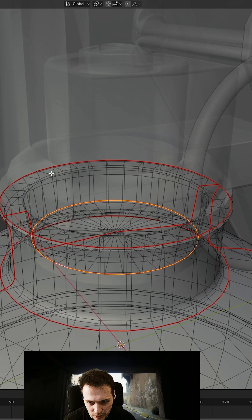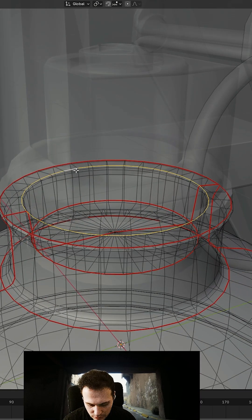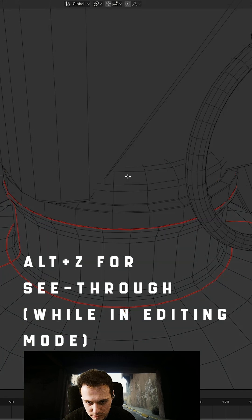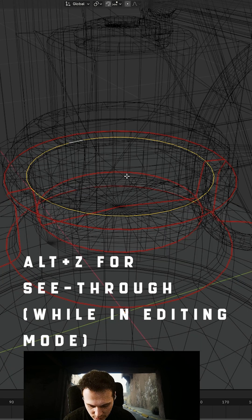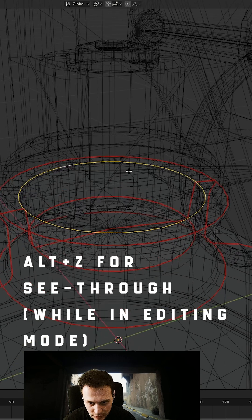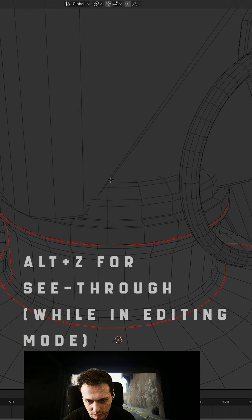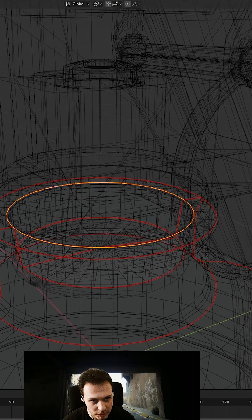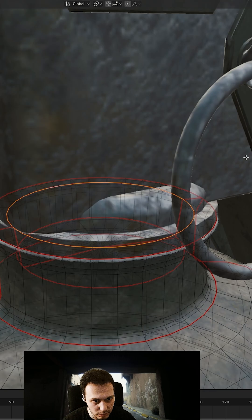The interior of it as well, I have done this by holding Z. Okay, so I'm adding another mark seam.